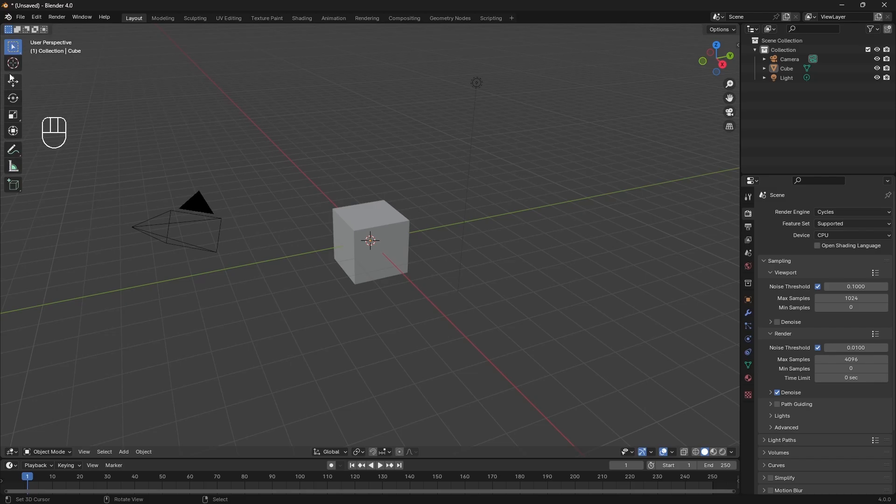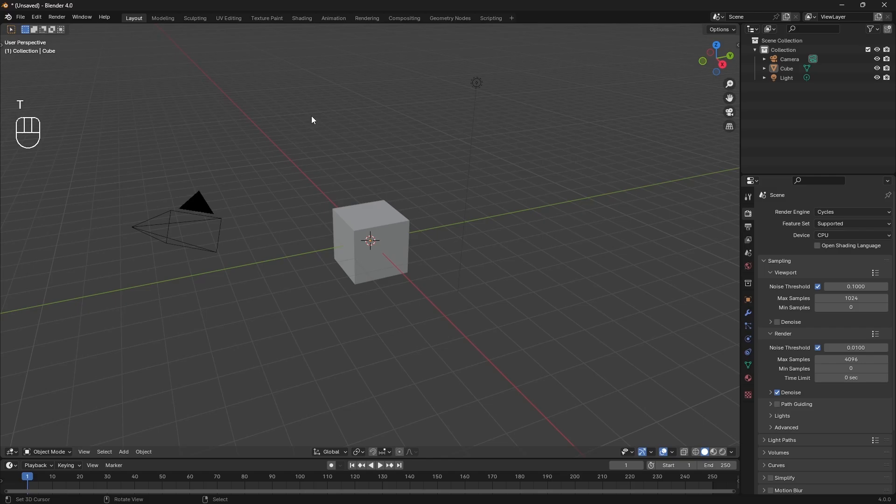I also don't use this T panel, the tools panel I think it is. I'm just going to press T to remove that. That's just because I did not learn Blender with that enabled.